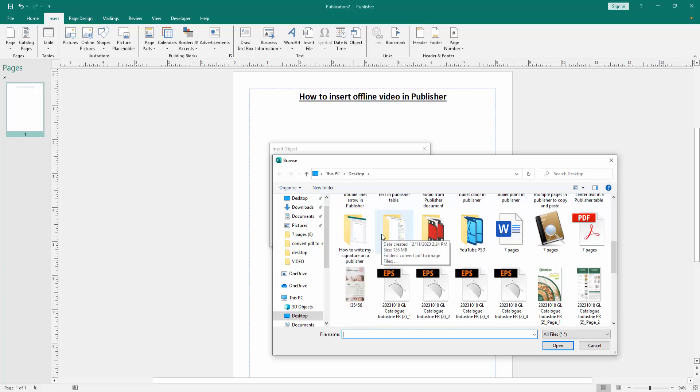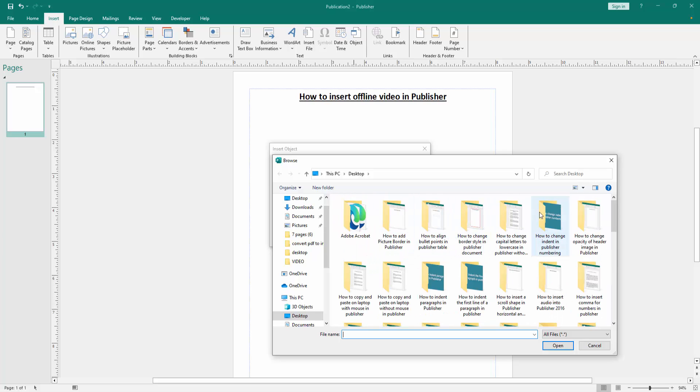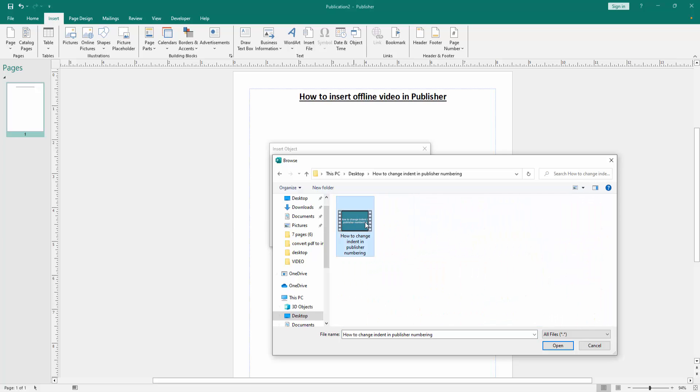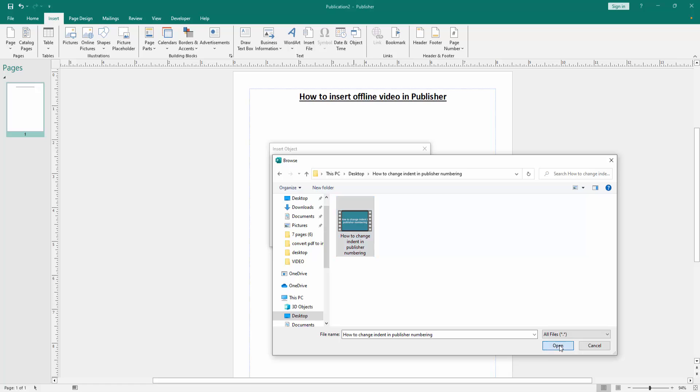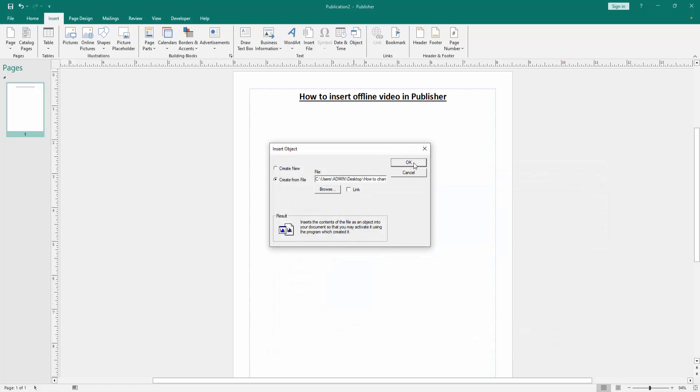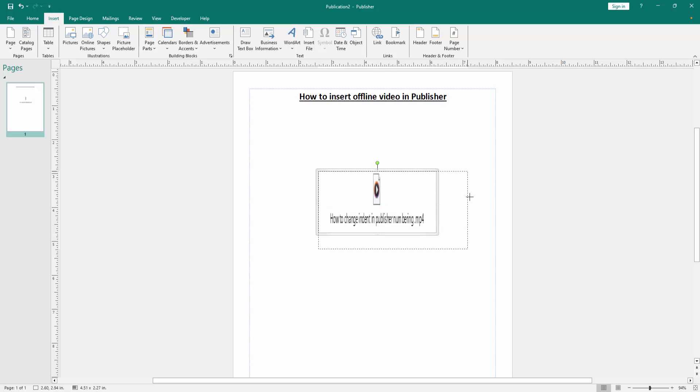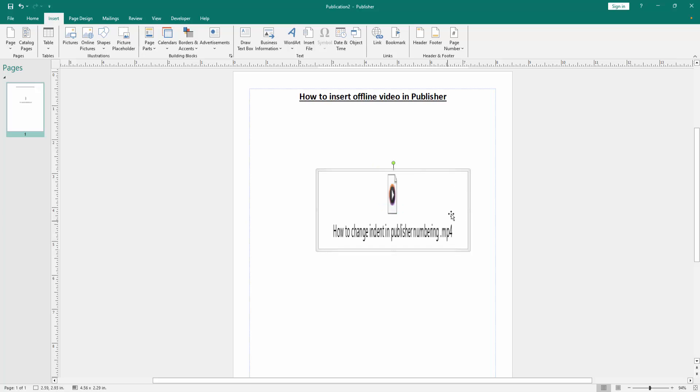Now I insert a video. Select the video and click Open, then click OK. Now we can see we've inserted an offline video to this Publisher document very easily.